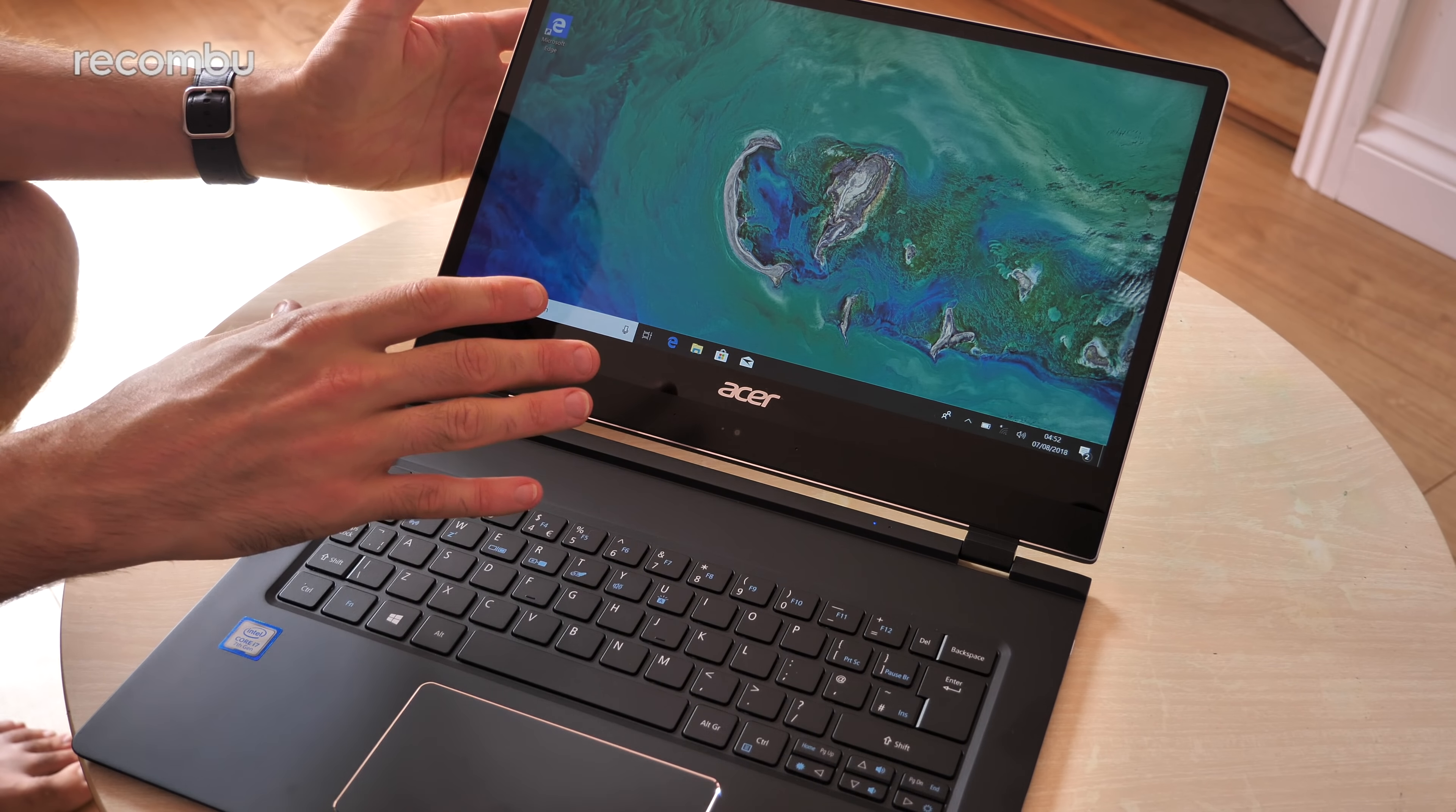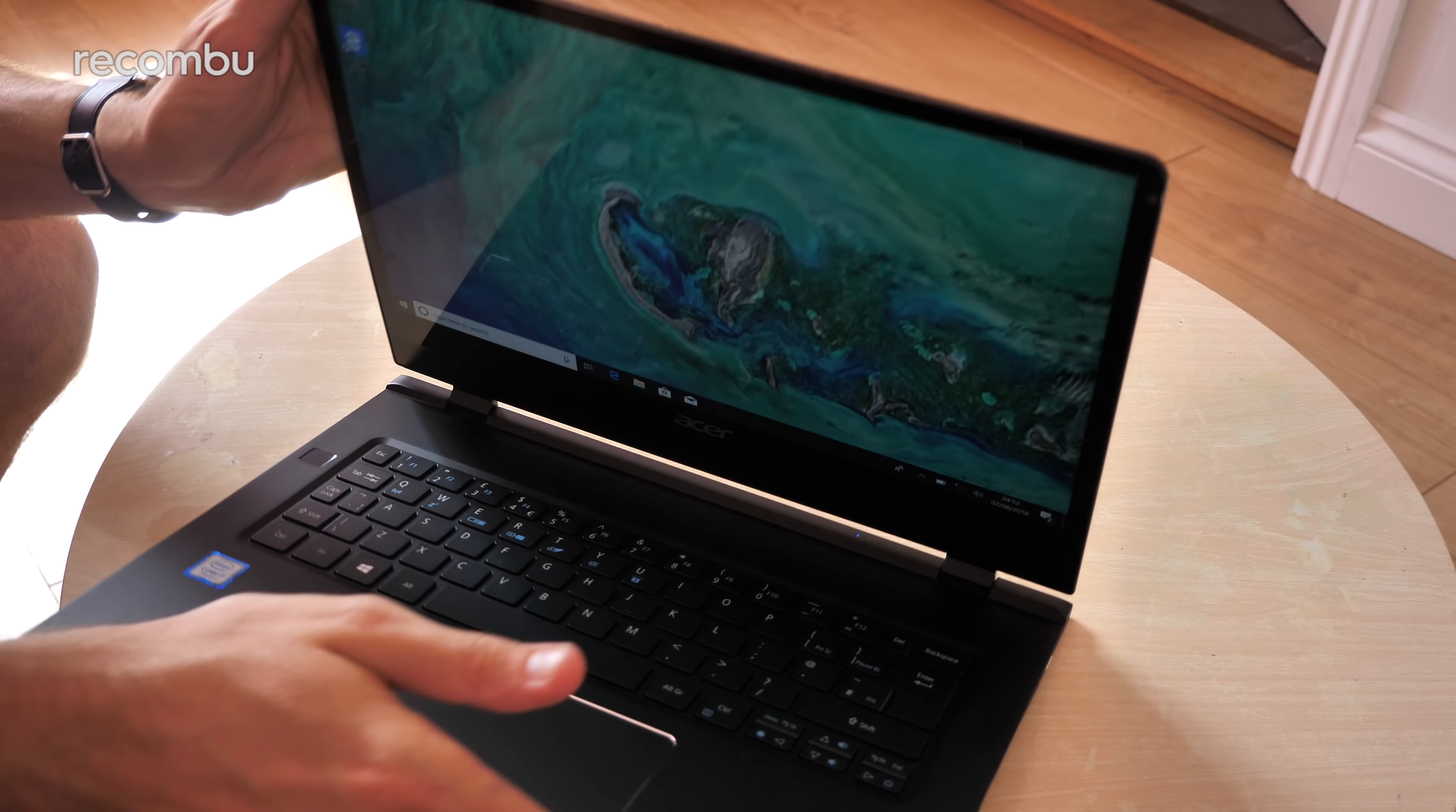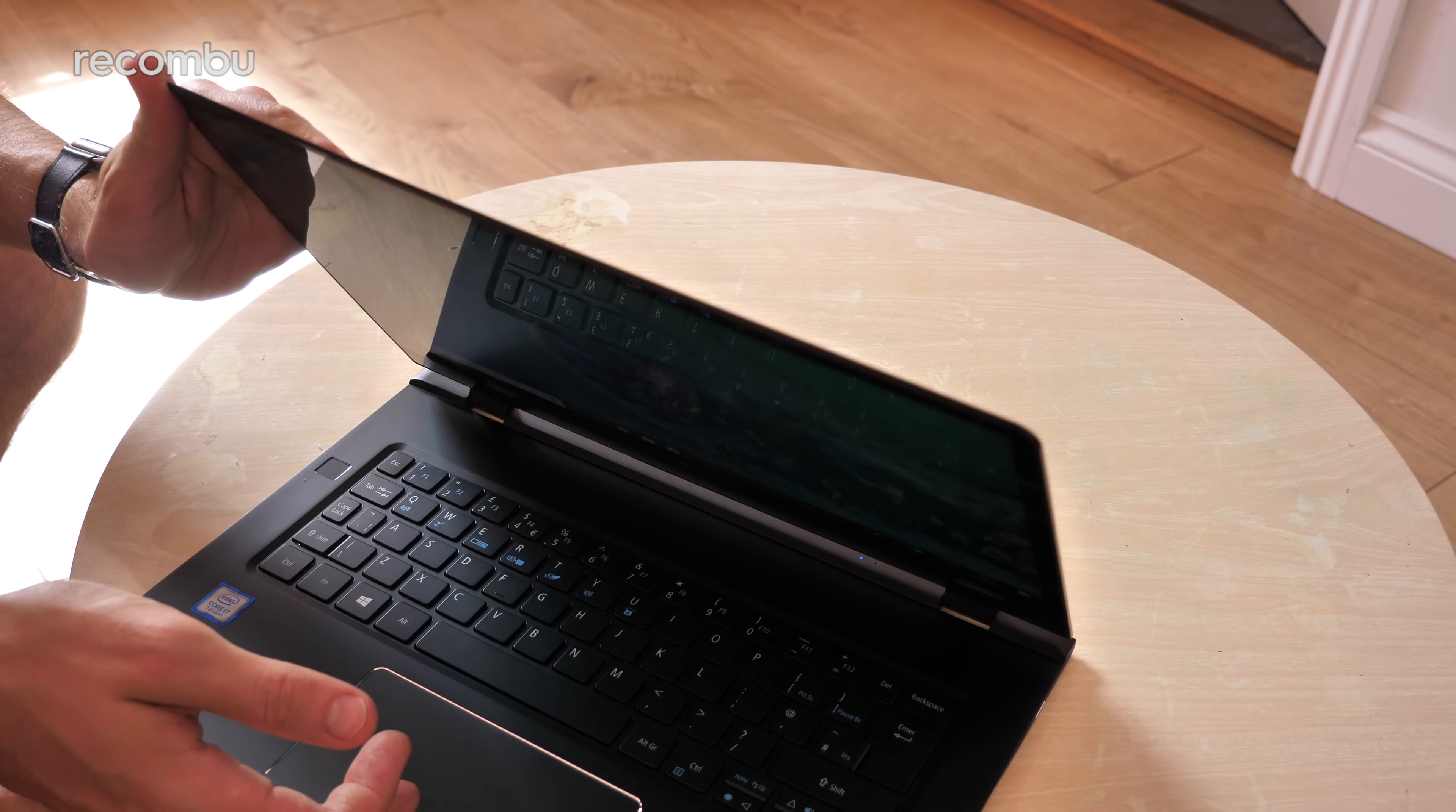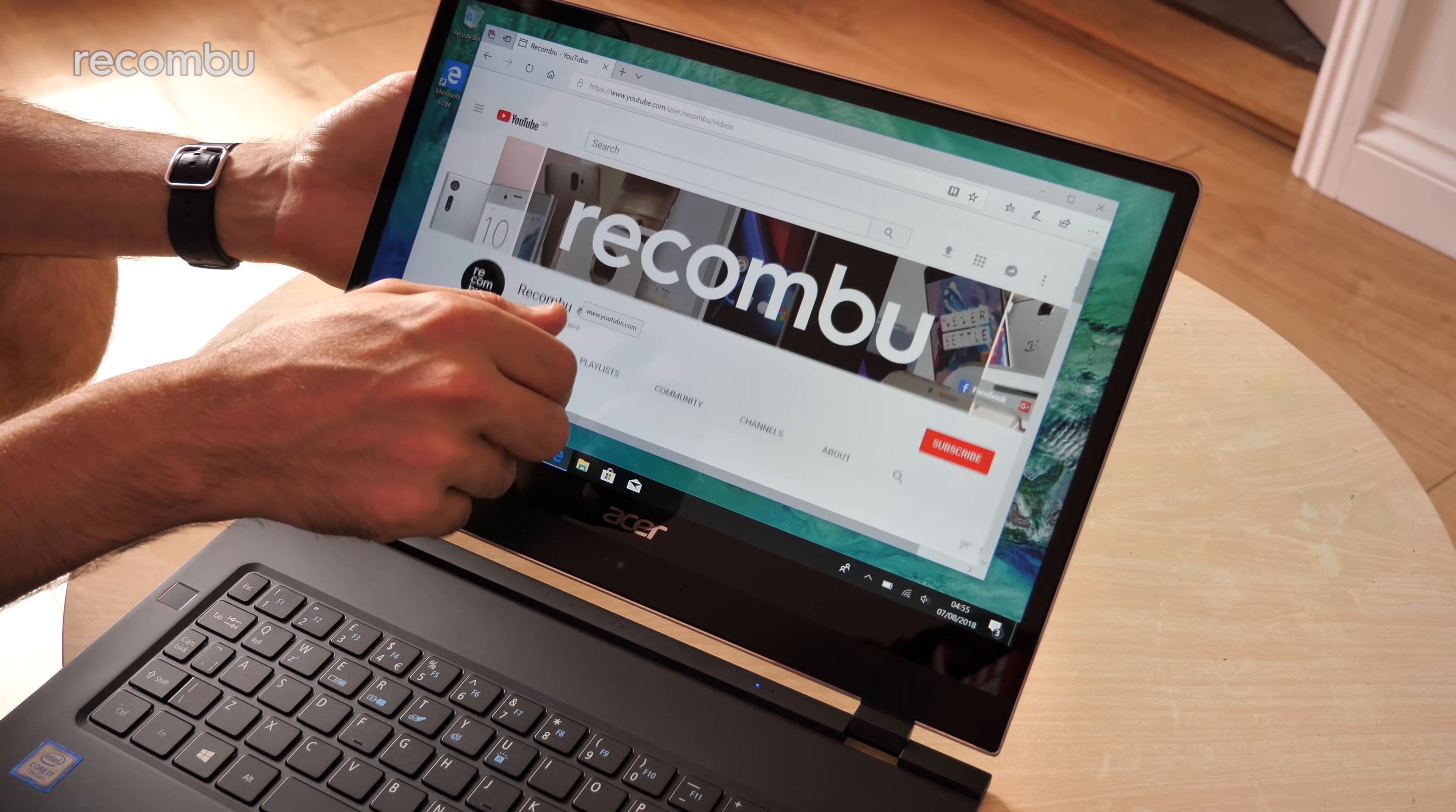First impressions of that 14 inch IPS touch screen are definitely positive. It seems to be nice and bright, nice and vibrant, very striking visuals. Hopefully this lid should prove suitably rugged to protect it as well and put a little bit of force on it. It certainly doesn't seem to flex that much which is definitely reassuring considering how skinny it is. As you can see full touch screen capabilities so you can swipe and poke your way around without having to rely on that touch pad. Certainly seems perfectly responsive, no worries there.